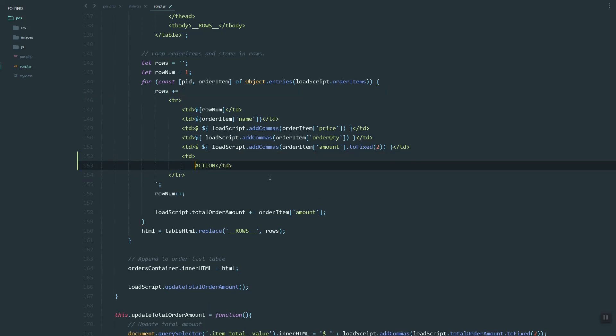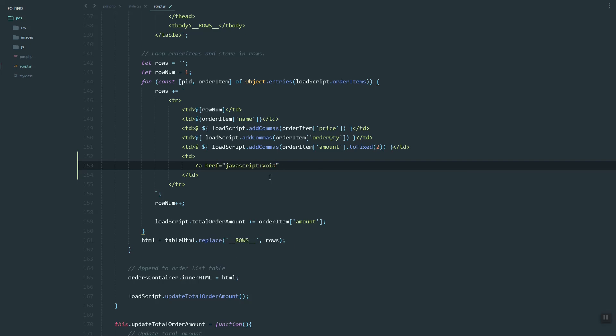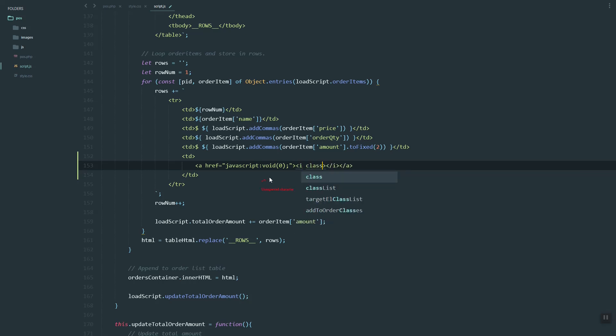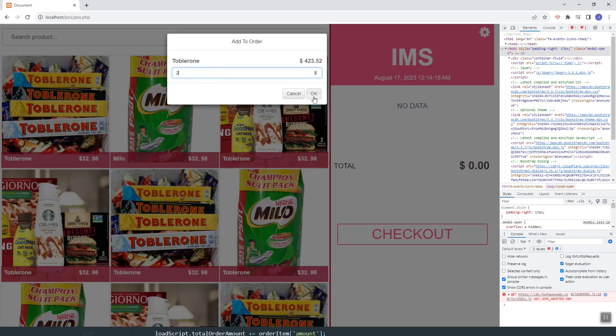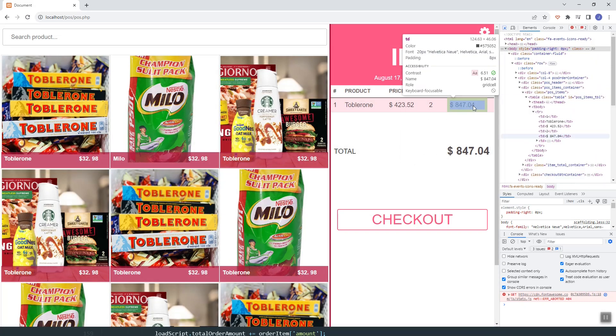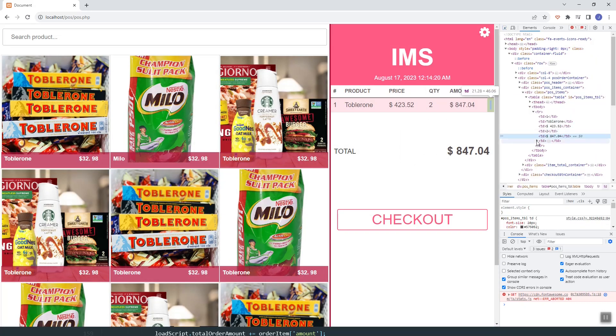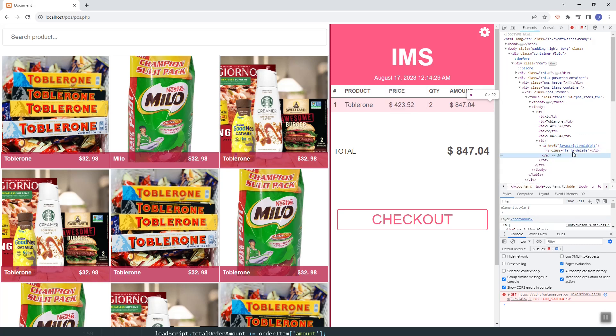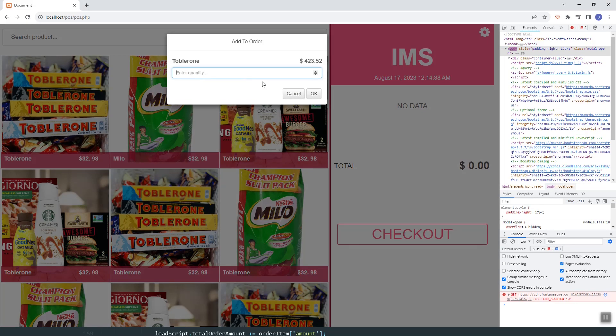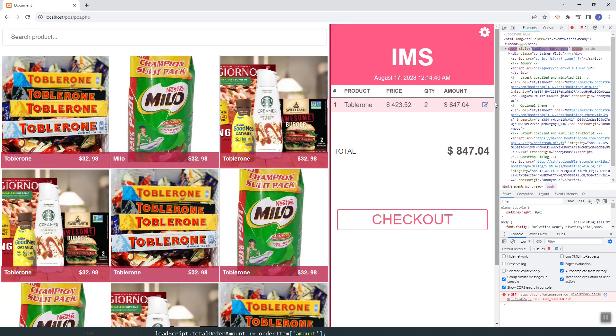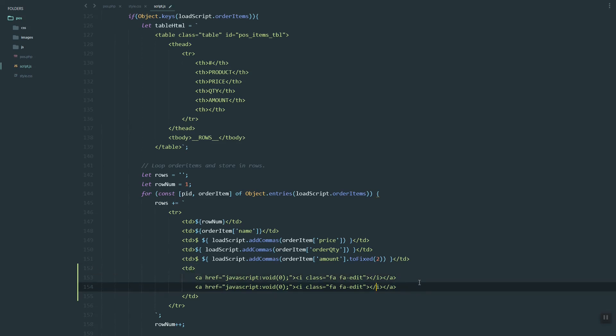Let's add an element. I'm going to add an anchor tag and then inside we'll use the icon from Font Awesome. Let's try fa-delete. It's not showing, not sure if delete is the right icon name. Let's try edit. I think it's trash.